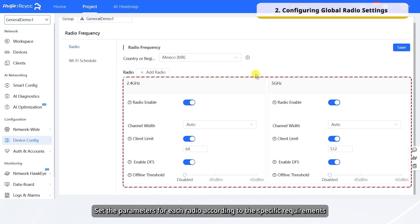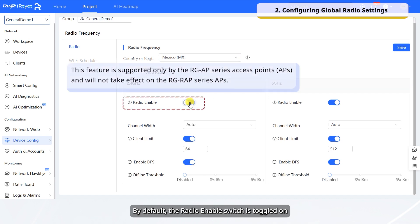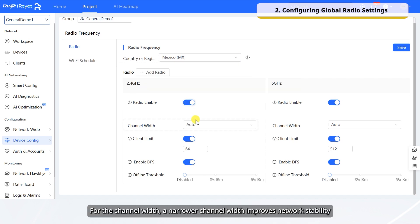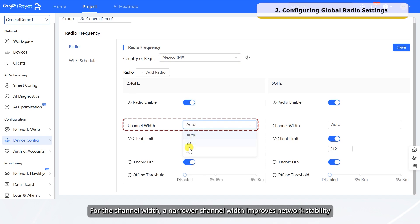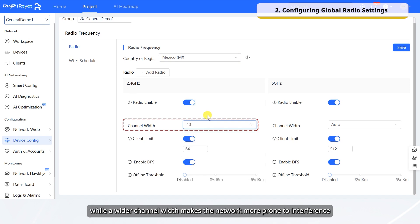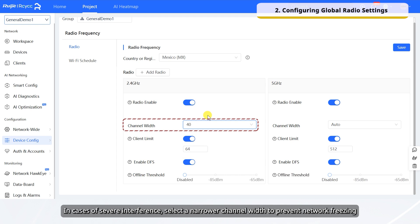Set the parameters for each radio according to the specific requirements. By default, the radio enable switch is toggled on. You can disable a radio as required. For the channel width, a narrower channel width improves network stability, while a wider channel width makes the network more prone to interference. In cases of severe interference, select a narrower channel width to prevent network freezing.